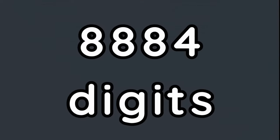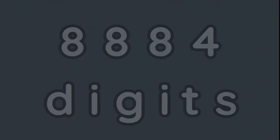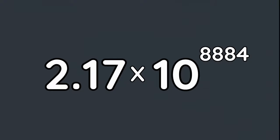This number consists of 8,884 digits, or 2.17 times 10 to the 8,884th power.